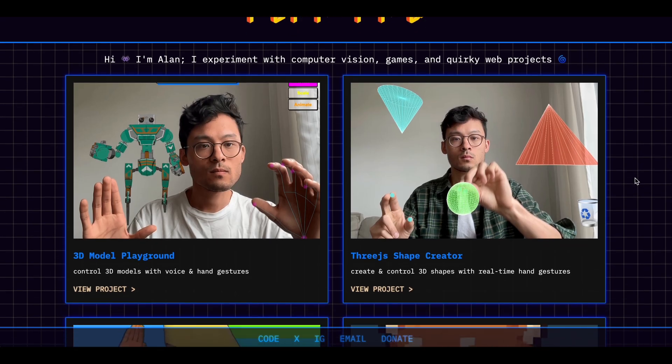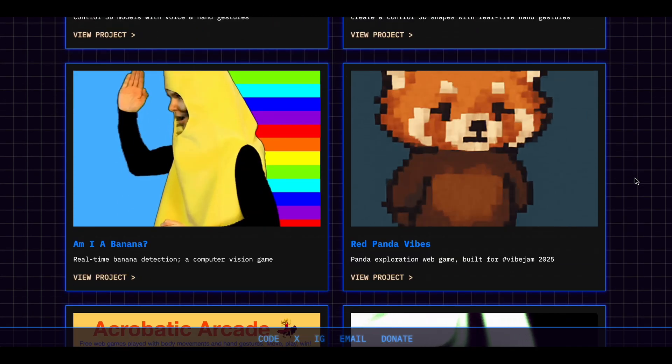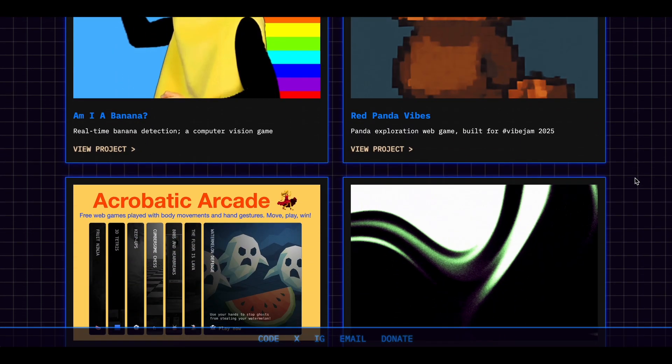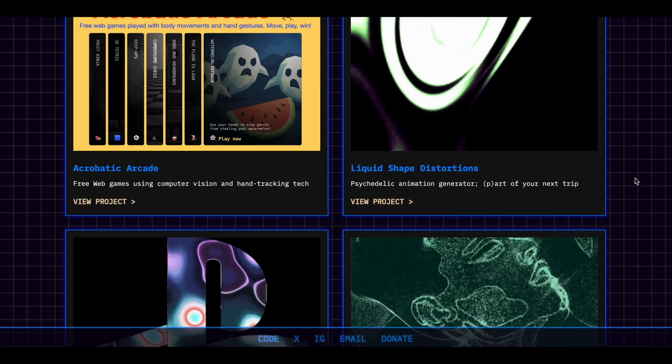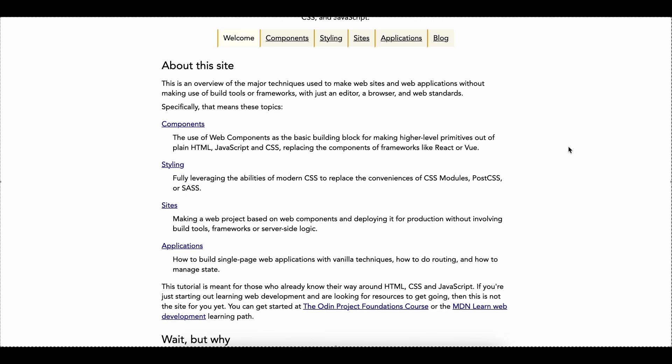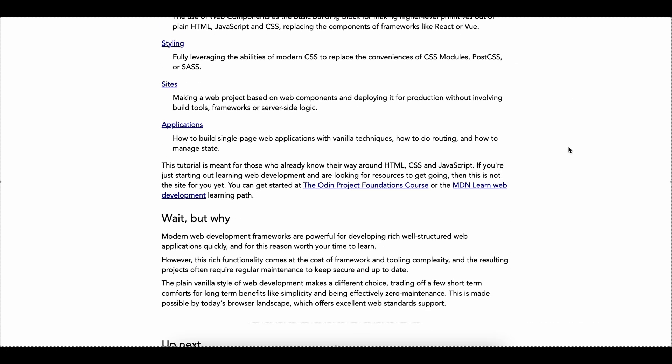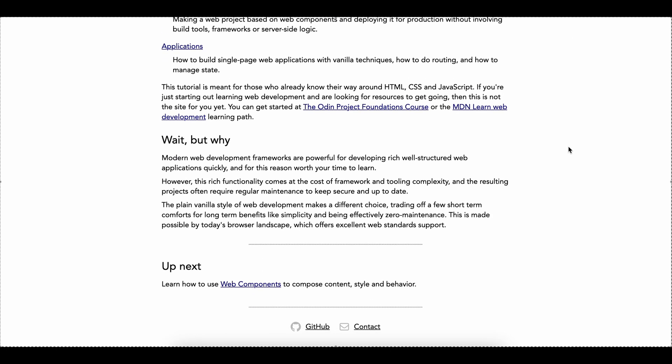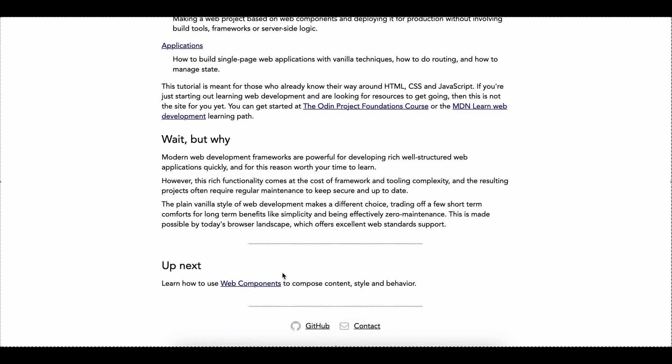Alan has also worked on many other cool projects which you can check out in his portfolio website in the description below. Number four is Plain Vanilla. PlainVanillaWeb.com is a website where you can learn web development using only vanilla techniques with HTML, CSS, and JavaScript—meaning no tools, no frameworks like React. It's a website created by Yuri.